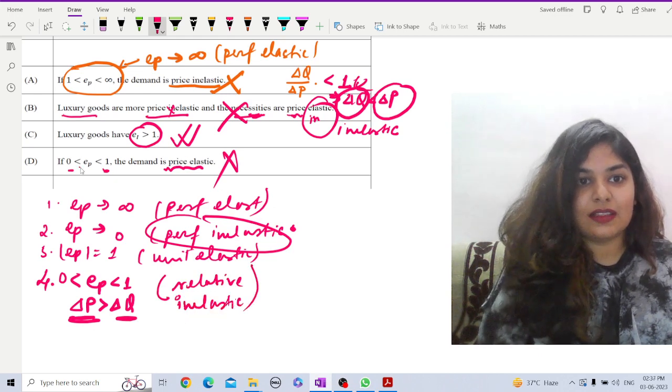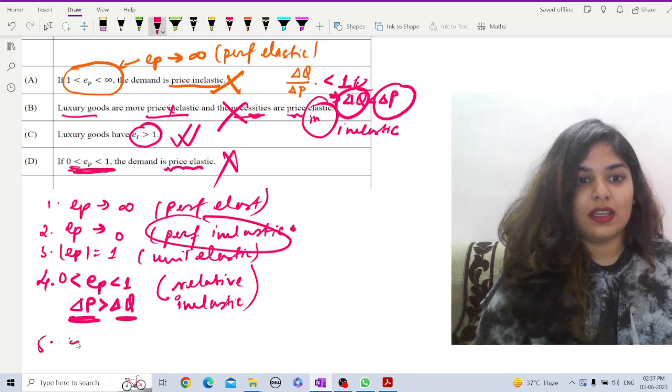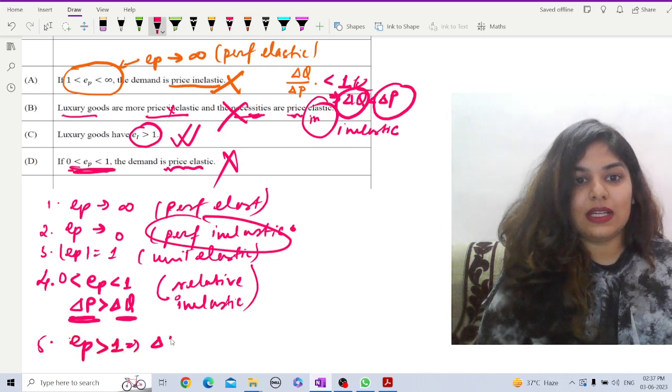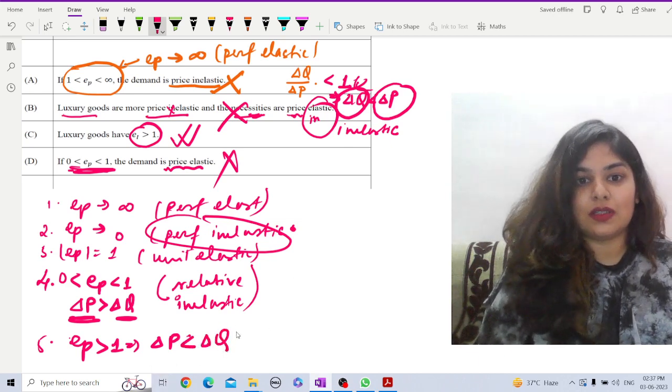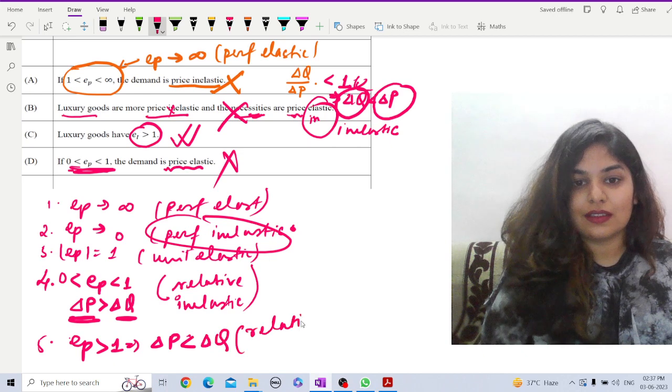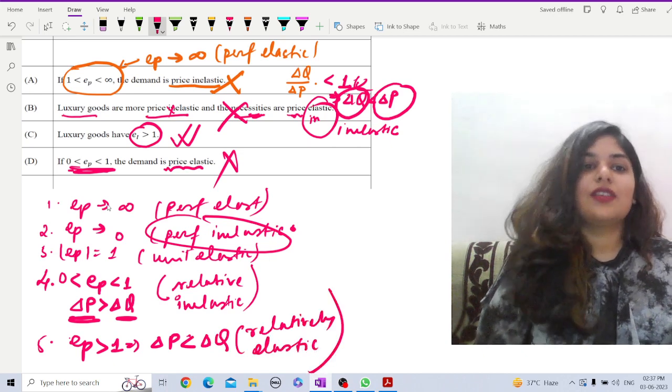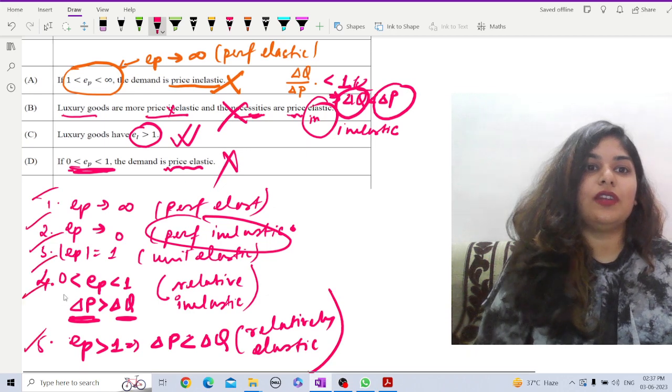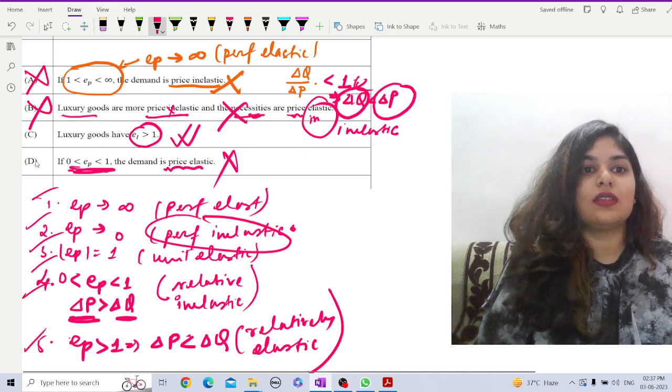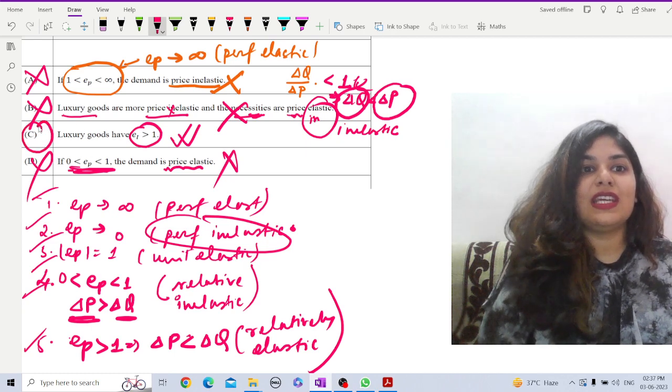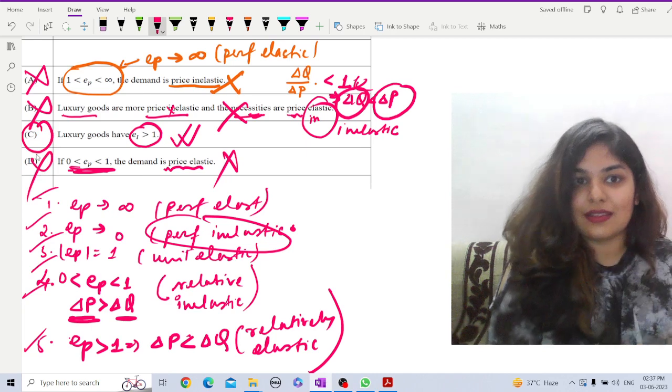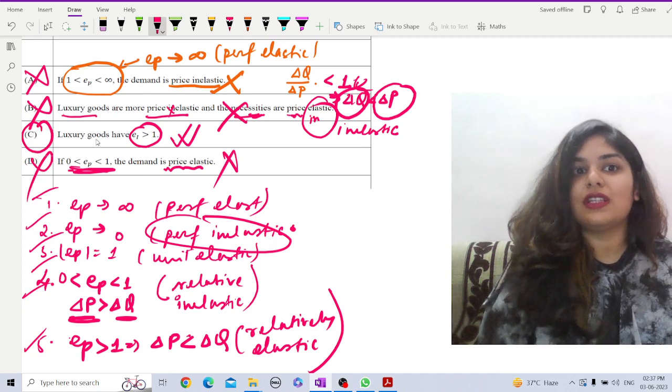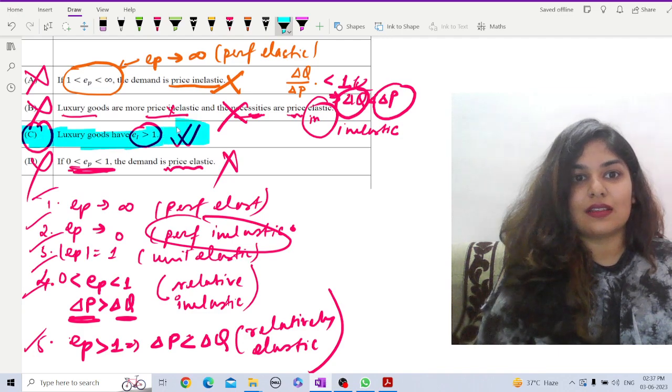The fifth one is, if it is greater than 1. Greater than 1 means, delta P, whatever be the change in delta P, the effect on demand will be much greater. This is relatively elastic. So, these are the five conditions. According to these five conditions, option A is wrong, option B is wrong and option C is wrong. Option C is regarding income elasticity and, of course, for luxury goods, income elasticity is greater than 1. Option C is the correct answer.